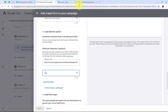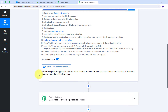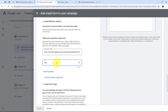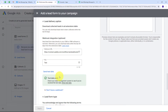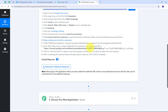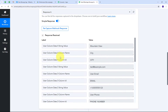I go back to Pably Connect where it is waiting for a webhook response. To get the webhook response I would need a live campaign running on my Google Ads account. Since I don't have one, I go back to Google Ads and click the Send Test Data button. My test data has been sent. Back in Pably Connect, I can see I have received the response — this is the test data received from my Google Ads response.